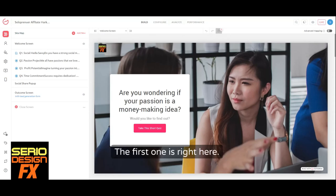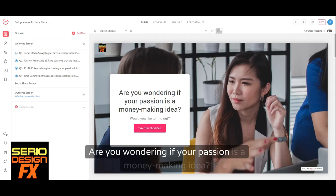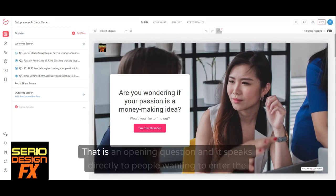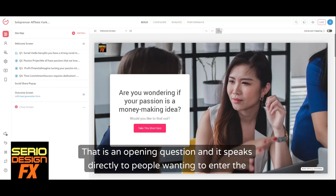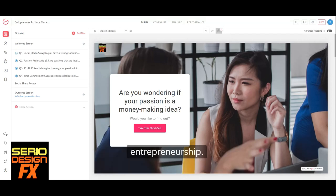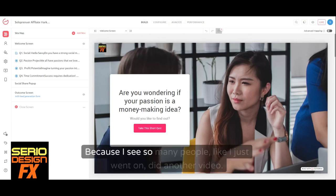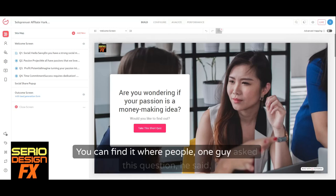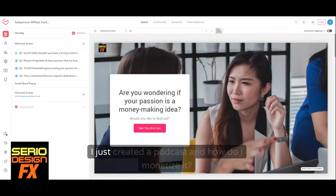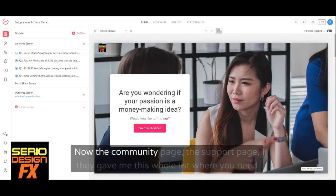The first question is: 'Are you wondering if your passion is a money-making idea?' That is an open-ended question and it speaks directly to people wanting to enter entrepreneurship. I see so many people — like one guy who asked: 'I just created a podcast, now how do I monetize it?'